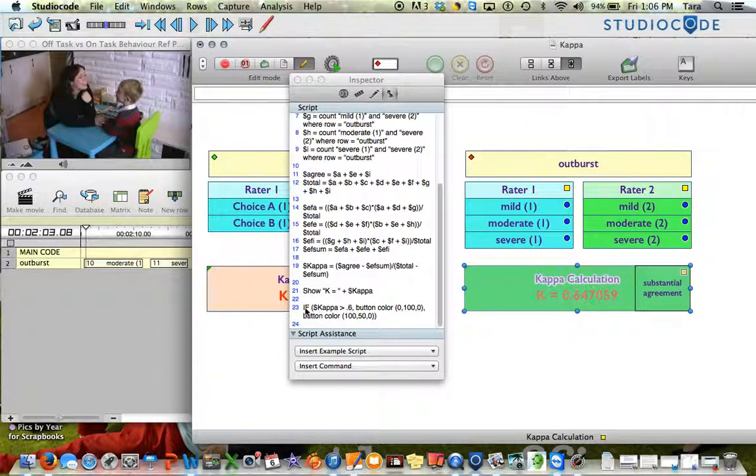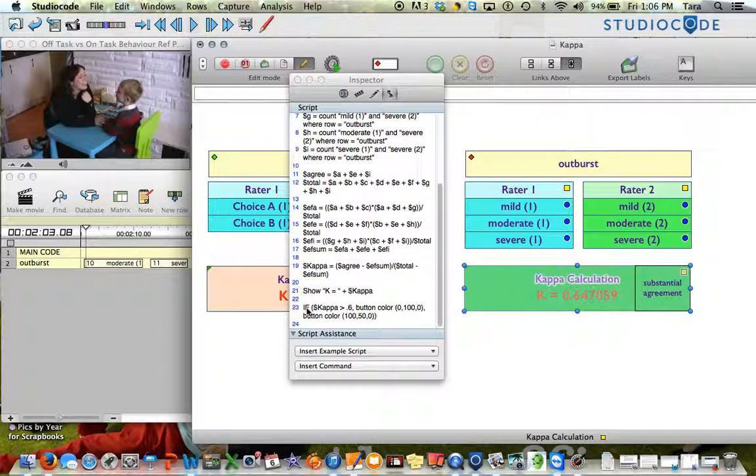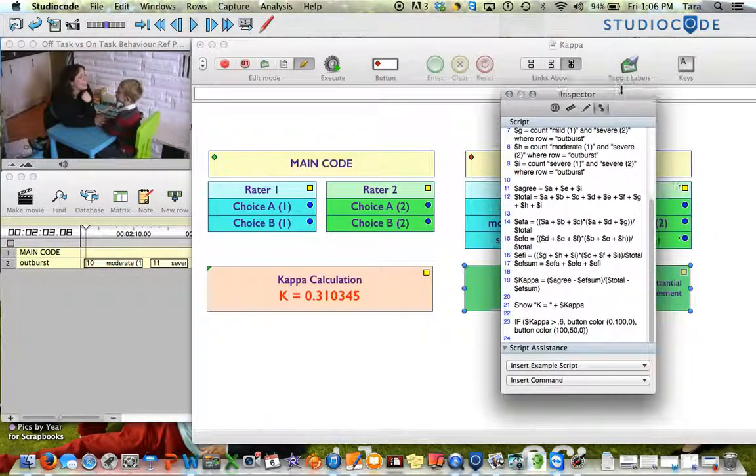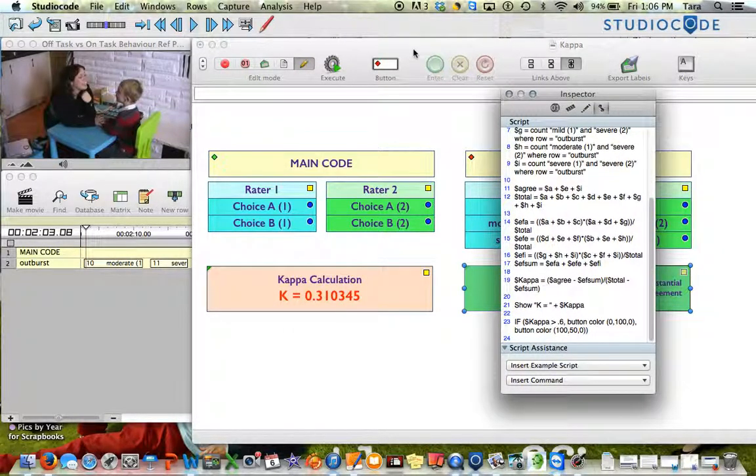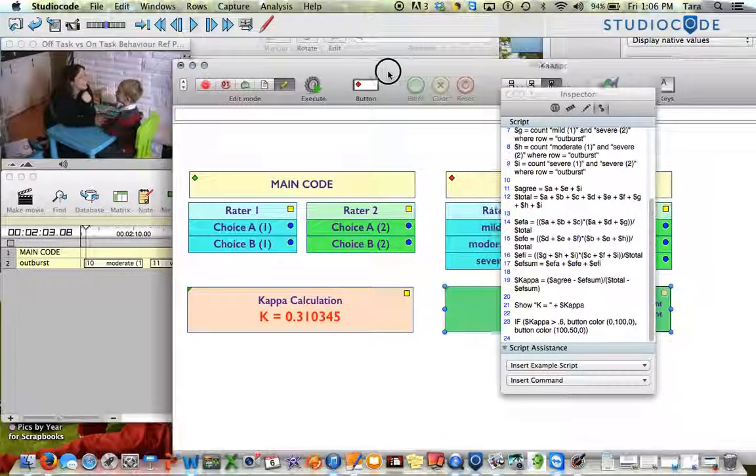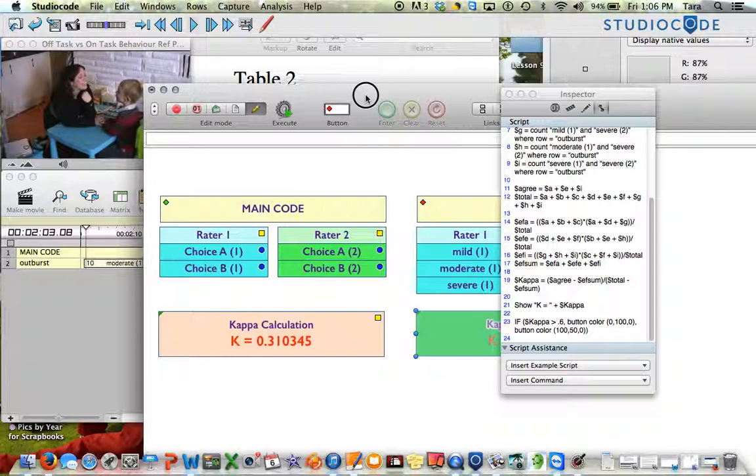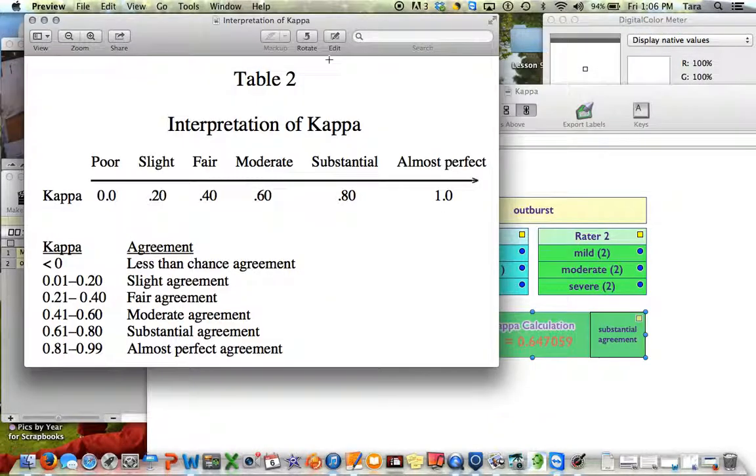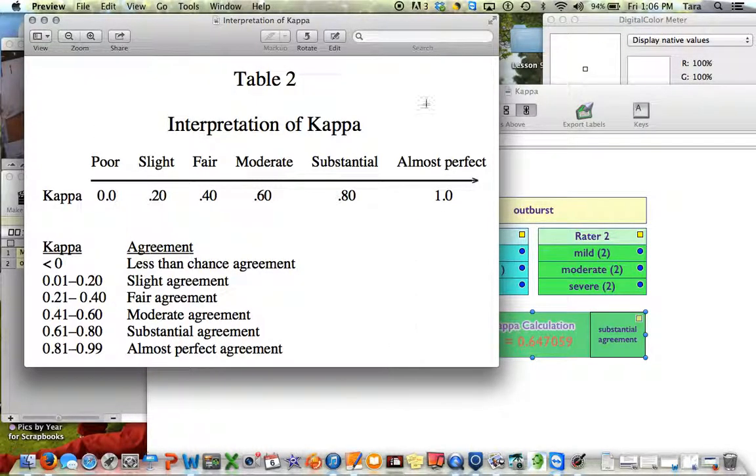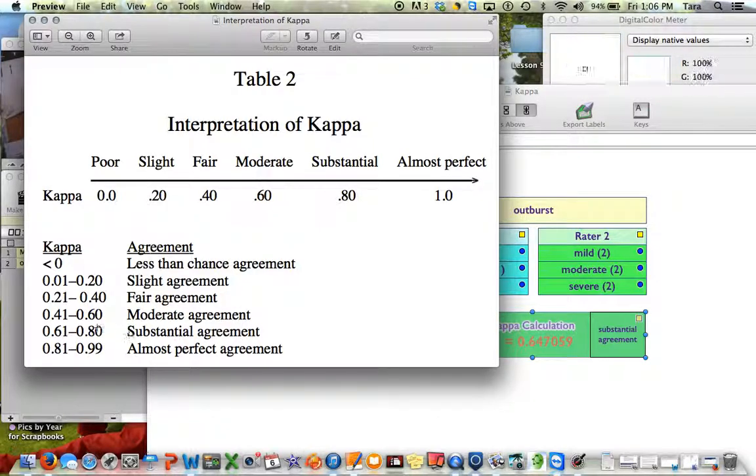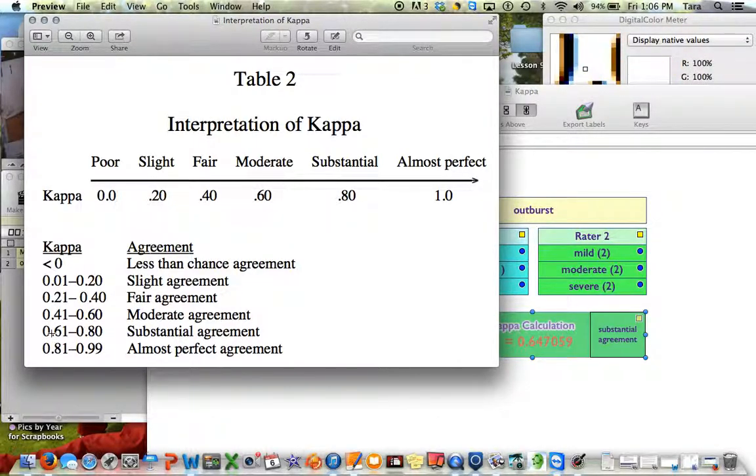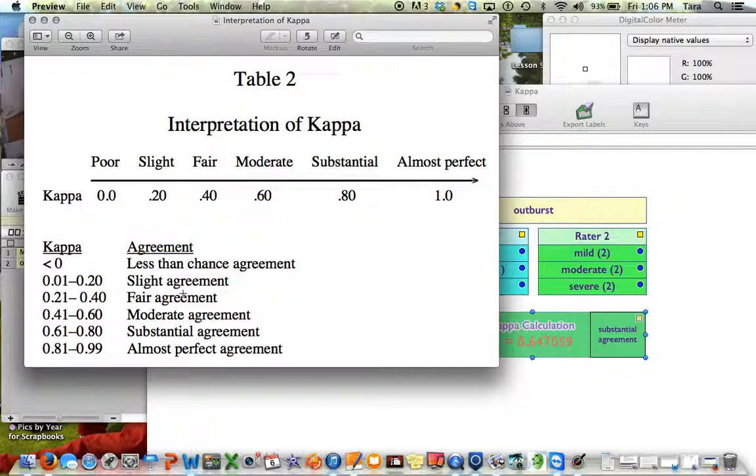Basically, I put in an if statement that's going to change the color of my button if I meet a specific threshold for kappa. That threshold needs to be decided by you as the researcher. There's no one correct answer for this. But if you remember looking at this interpretation table that I had, substantial agreement begins at about 0.6, 0.61. So I just picked 0.6 for this particular example.